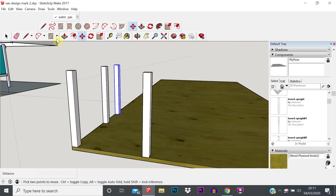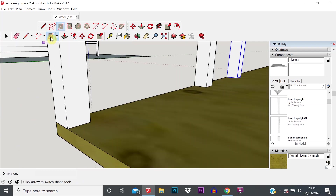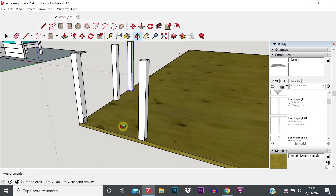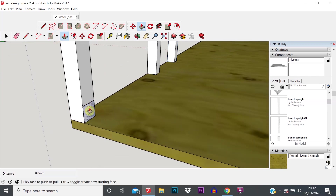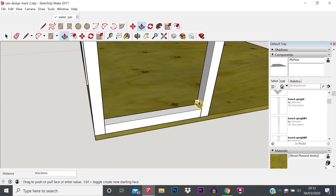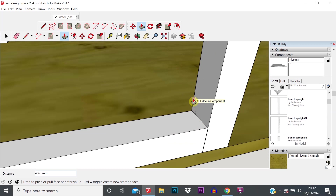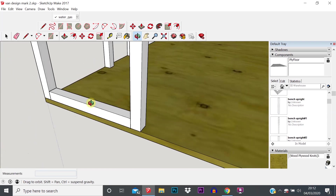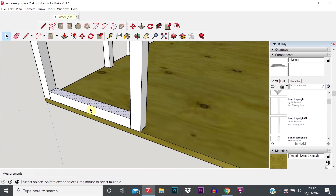Let's say we want to do some cross supports. We've clicked the shapes tool, it's defaulting to rectangle. Click the corner where we want to start — because it's snapping to that edge this dimension will automatically be 44, so we just type in 44 comma 44 to get the size we want. We can then extrude that across to meet the opposite face. The box says 'on edge in component', which means it's going from that face to that face — we don't need to type in a length.